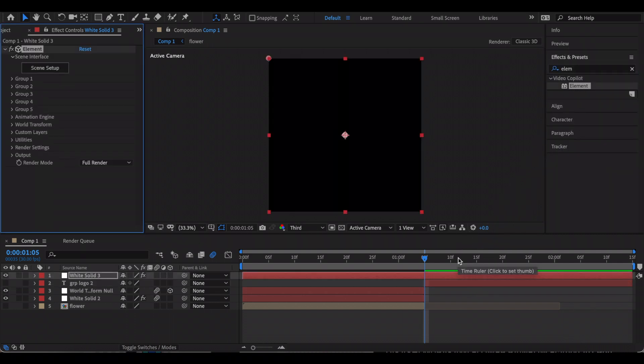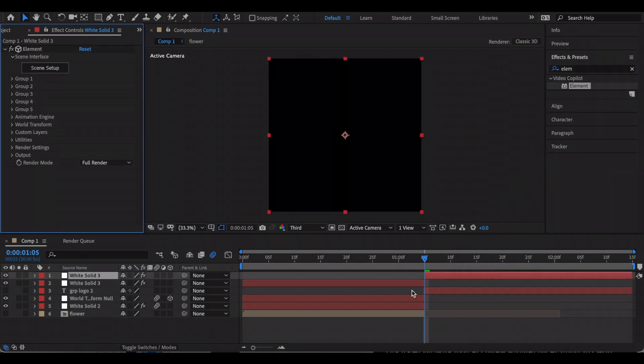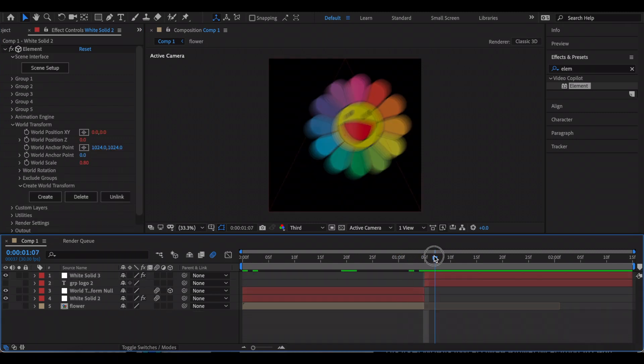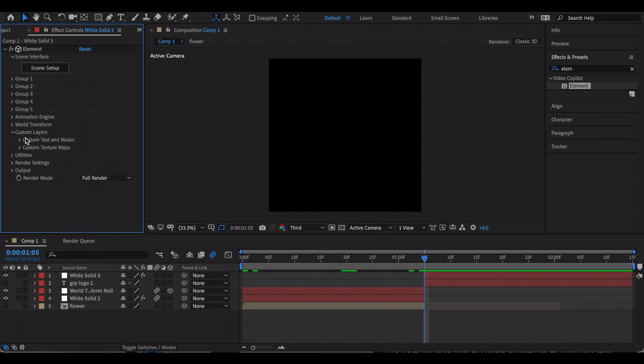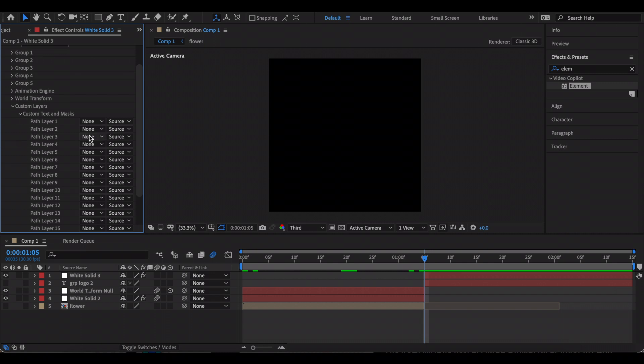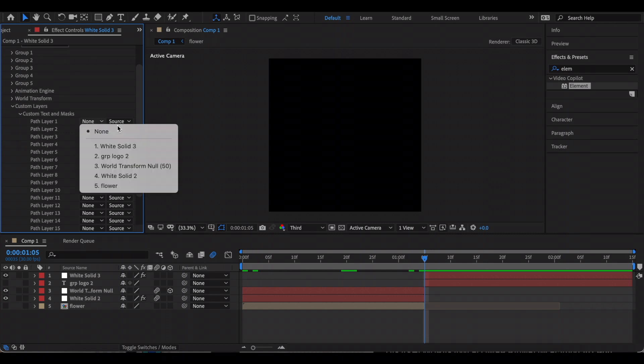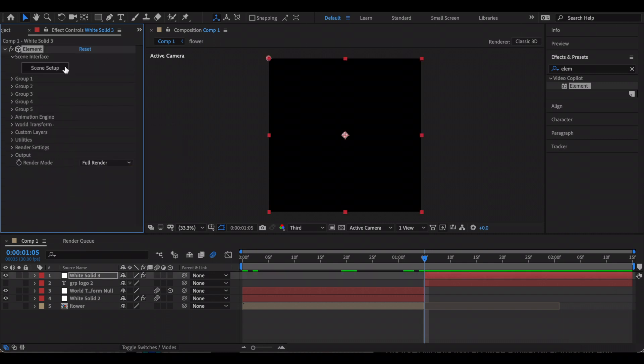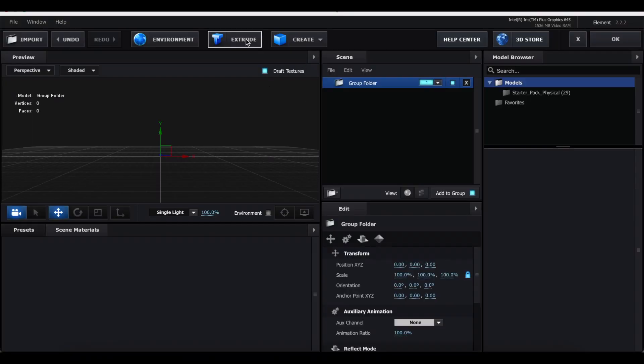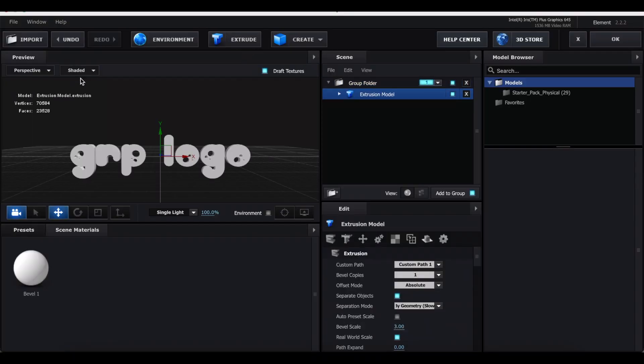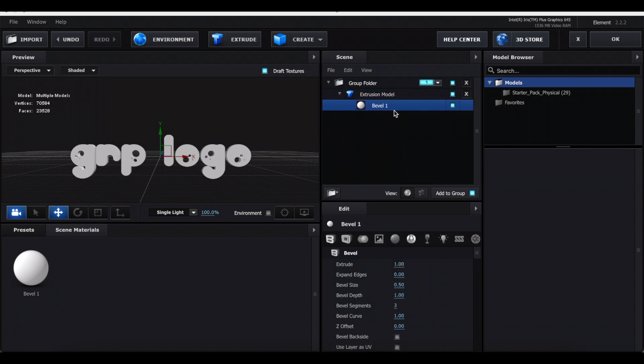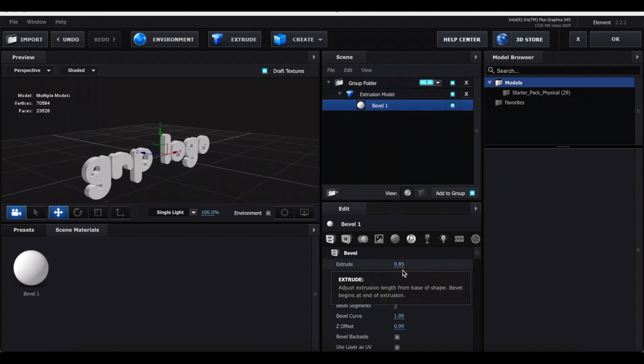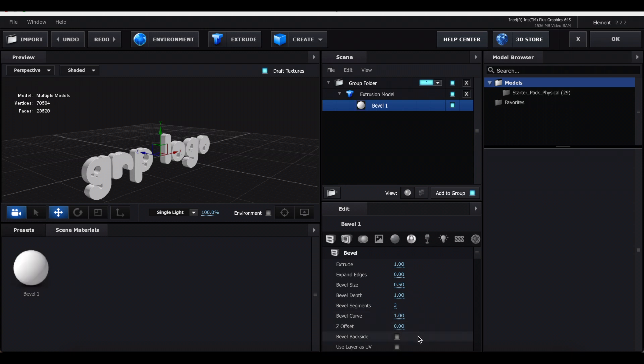Also trim the clip so that it's after the first clip. Now go to Custom Layers, Custom Text and Mask, and link the text that you just made. Now open the Scene Setup, click Extrude, and your text should pop up. Just click this little arrow and click Bevel 1. This is where you can change the thickness of it and change any of these other settings.